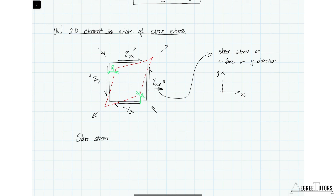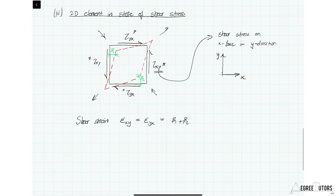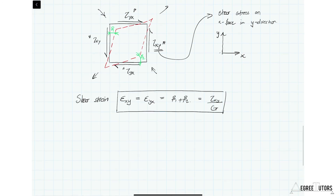The shear strain epsilon xy equals epsilon yx, and it is captured by the sum of angles beta one plus beta two. This in turn equals the shear stress tau xy divided by G, where G is the shear modulus. The shear modulus G relates to Young's modulus by: G equals E divided by two times the quantity one plus nu.